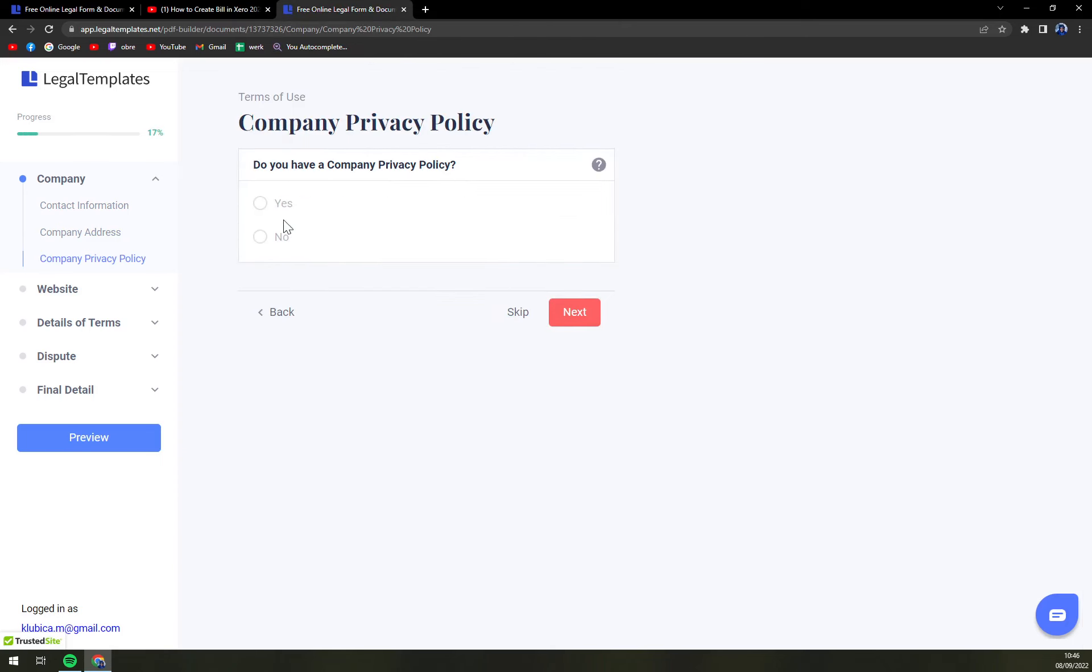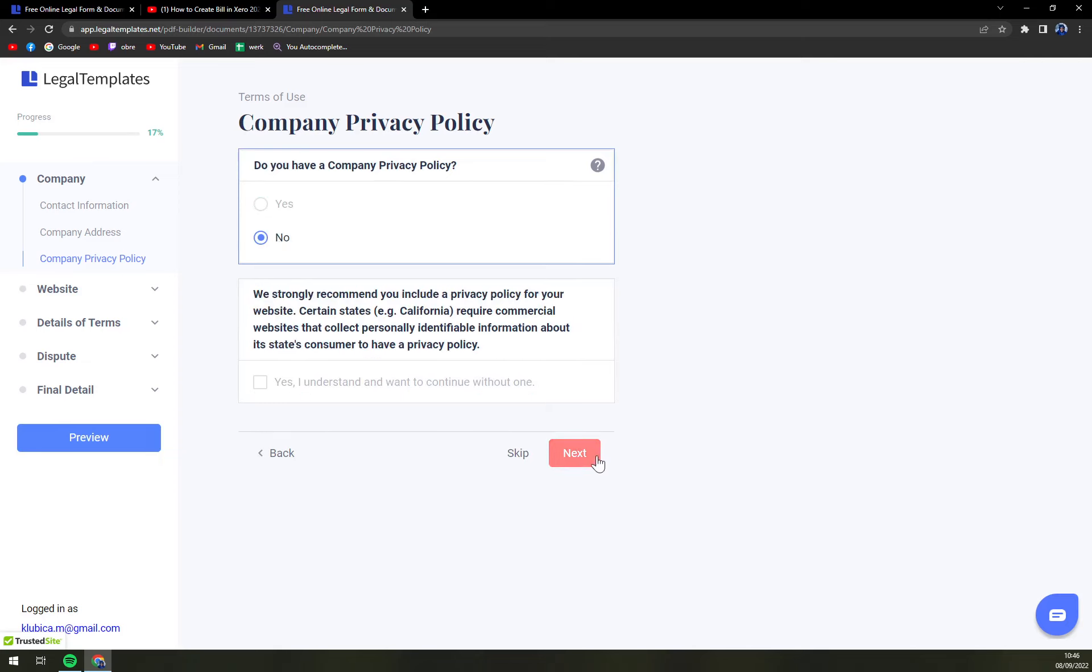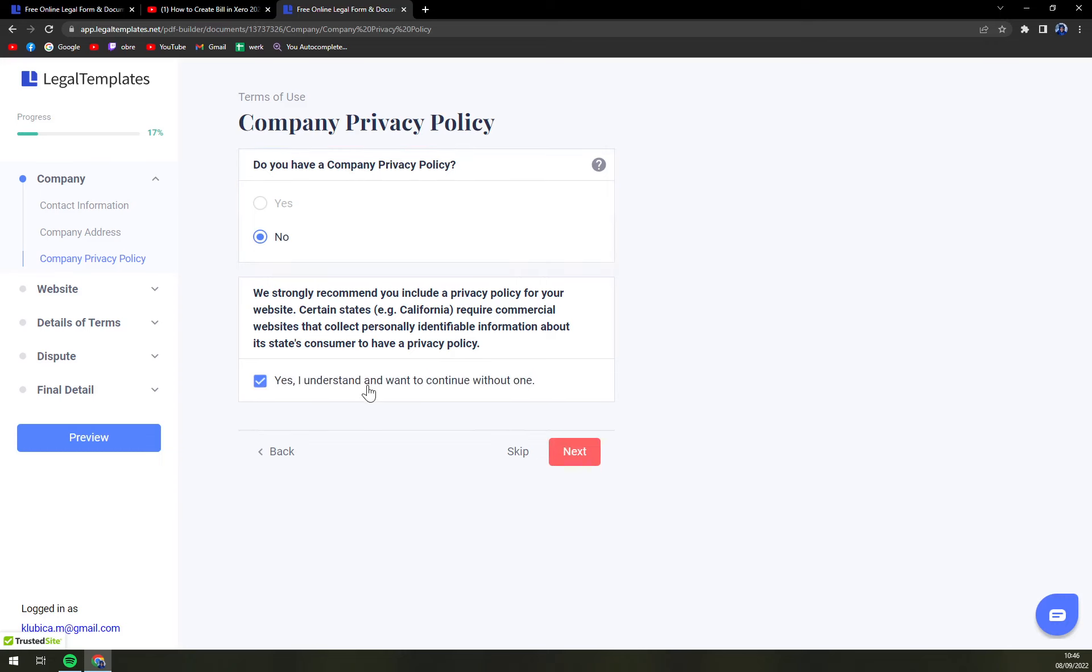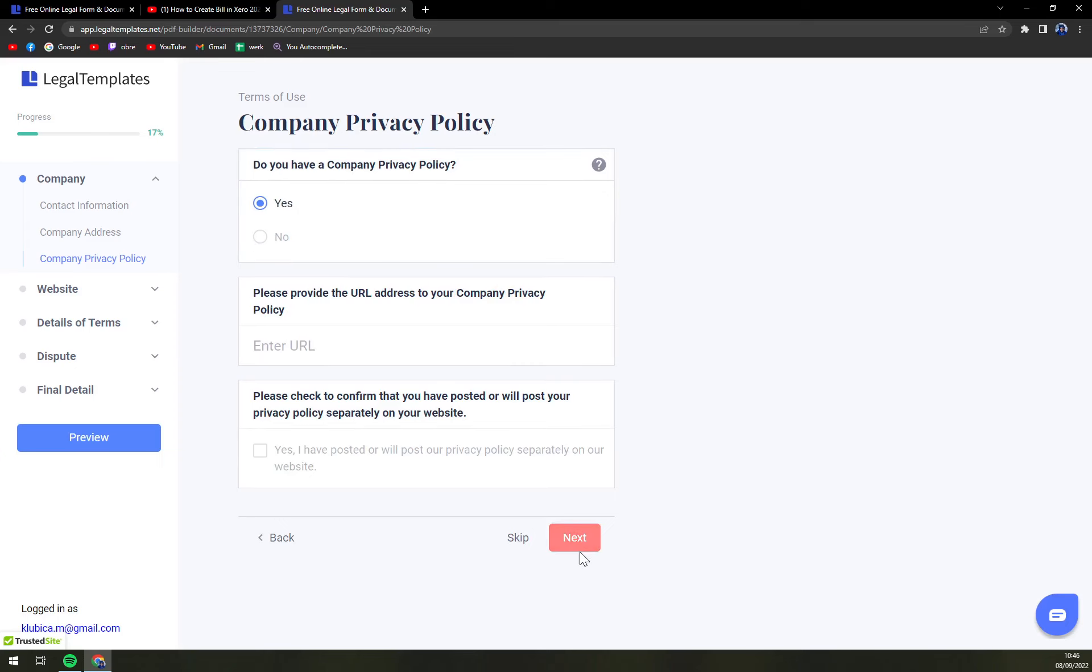Company Privacy Policy. If yes, you have to address it with URL. If no, we strongly recommend you include a privacy policy. I want to include one without URL, so we go yes.